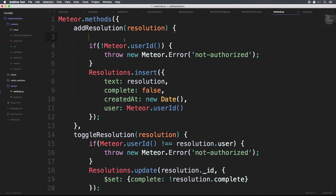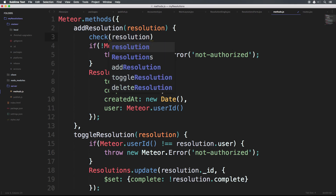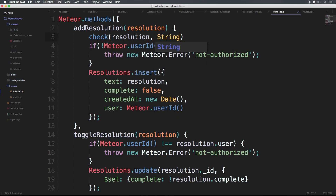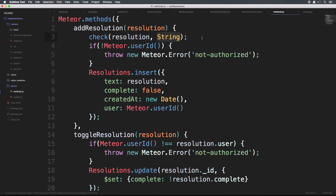So we can use this package check, which is a Meteor package, to just say check. Then we can pass in the resolution variable, and specify that it should be a string. The variable is the first parameter and the expected type is the second, so resolution here needs to be a string.